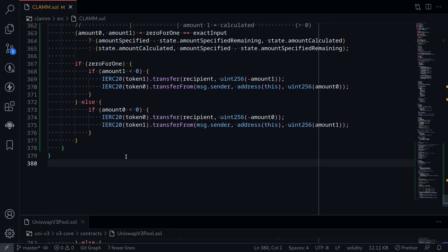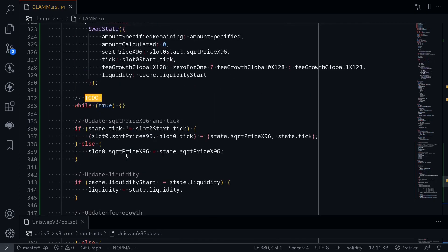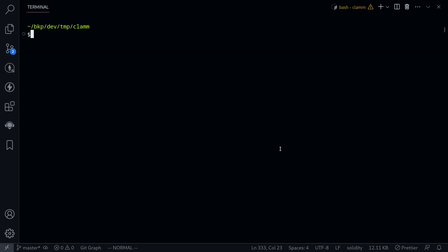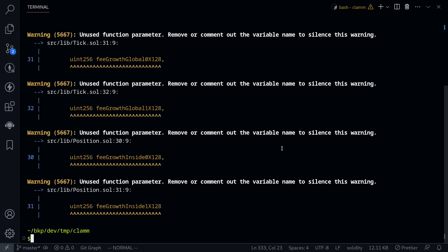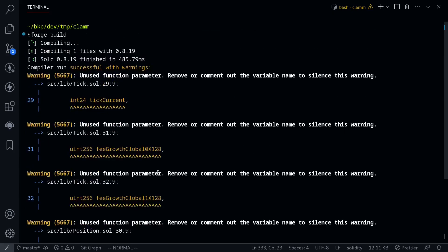That completes the swap function, except for the while loop that actually calculates the amounts of token in and token out — we'll work on that in the following videos. For now let's try compiling the contract. Running forge build in the terminal, our contract compiled successfully.